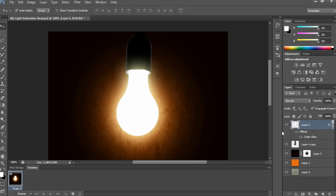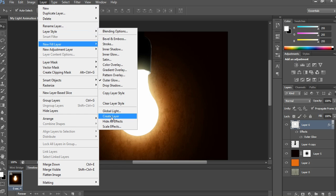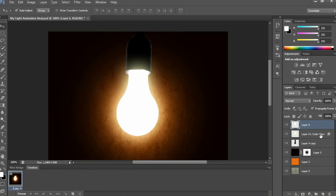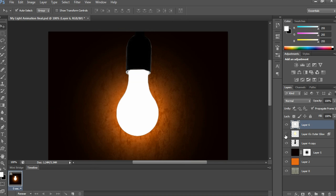Now I have to divide this layer style separately into another layer. For that, go to layer style and choose 'Create Layer'. Now see in the layer palette — it is divided into two layers.